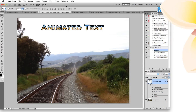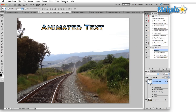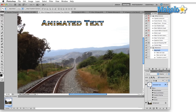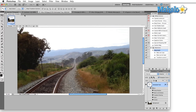We open up the animation panel by going to the Window menu and clicking on Animation. You'll notice all the other panels in Photoshop open up on the right side of your screen, whereas the animation panel appears at the bottom.